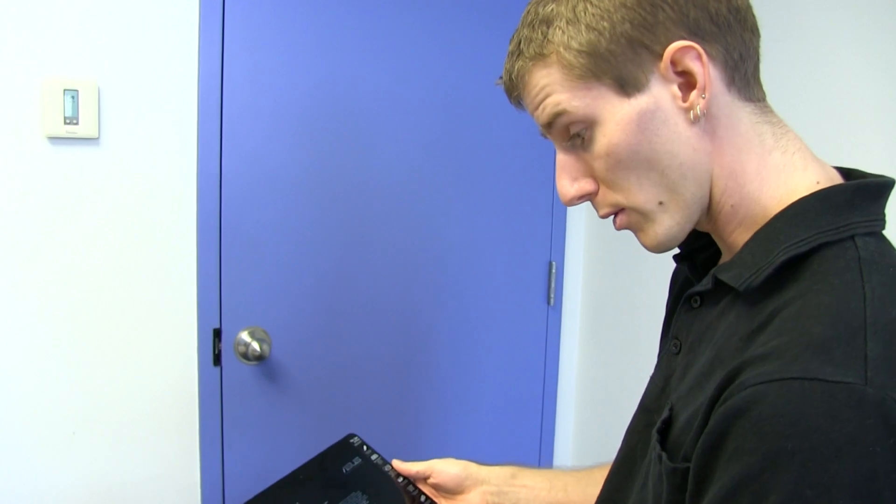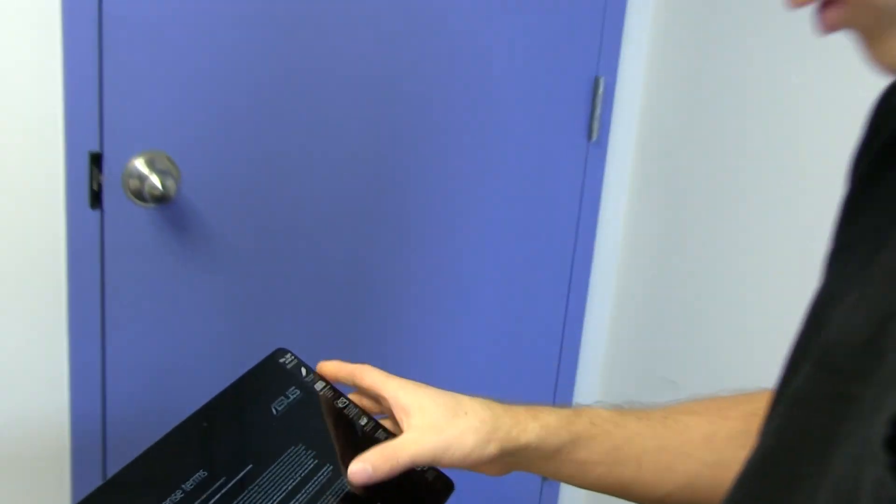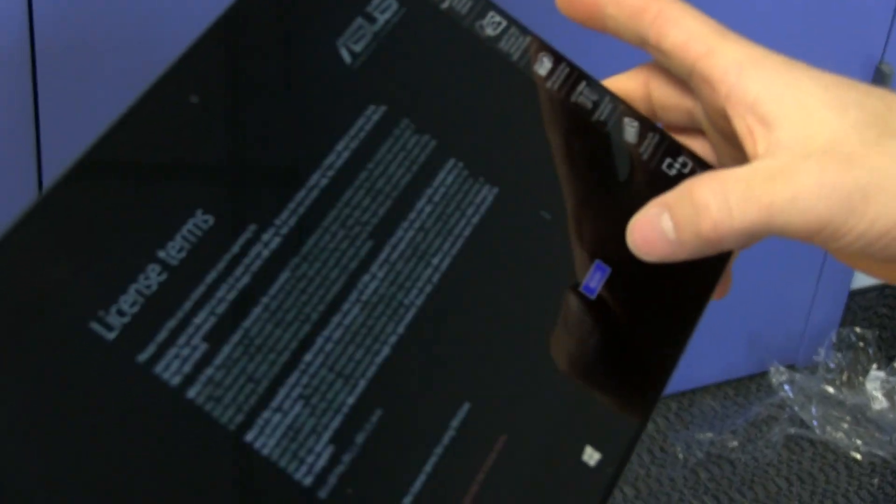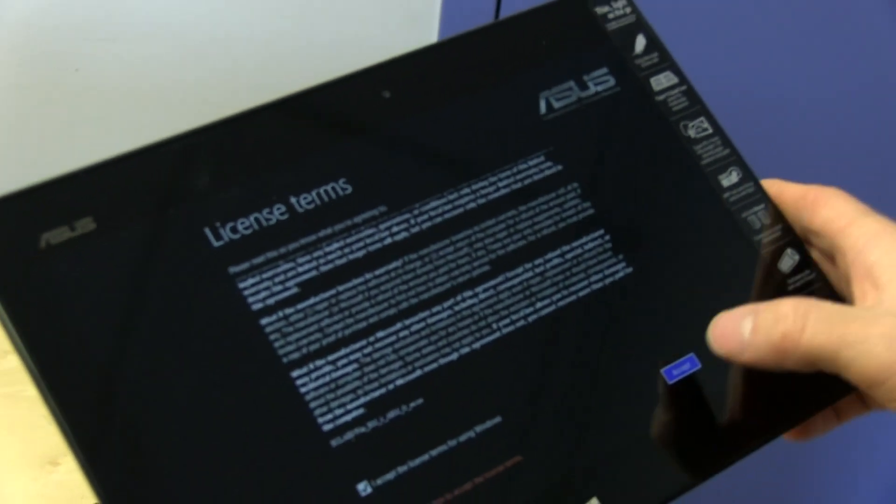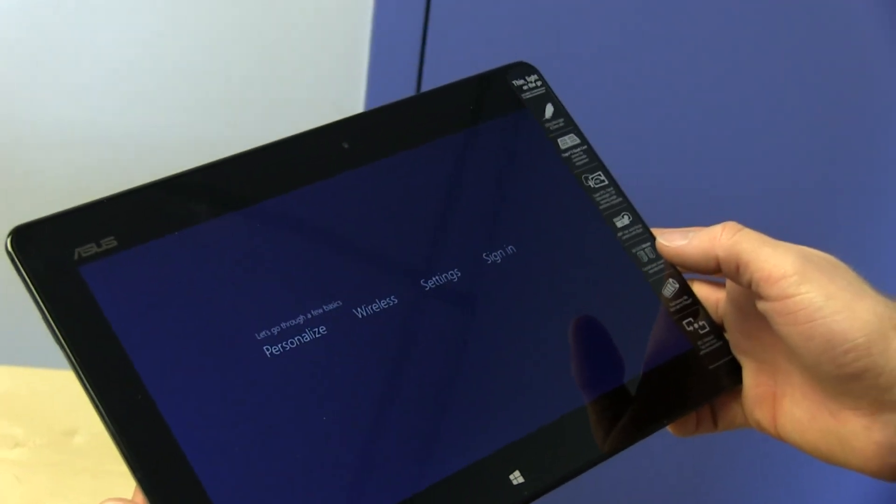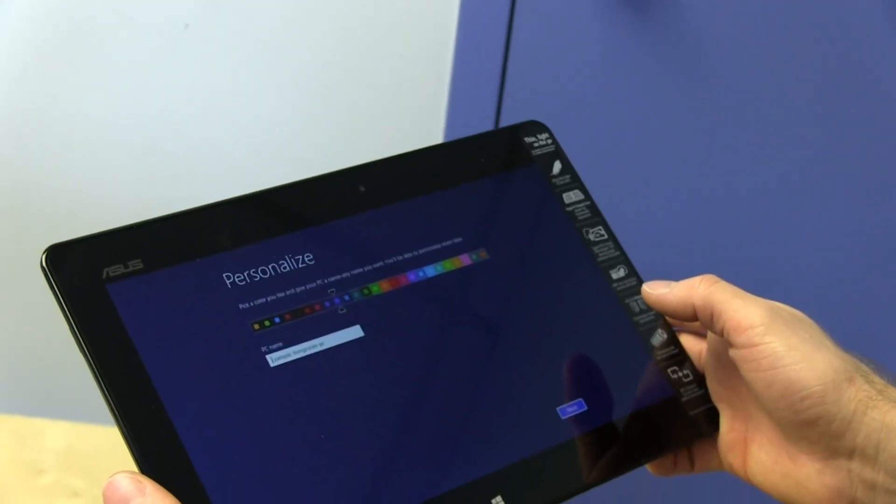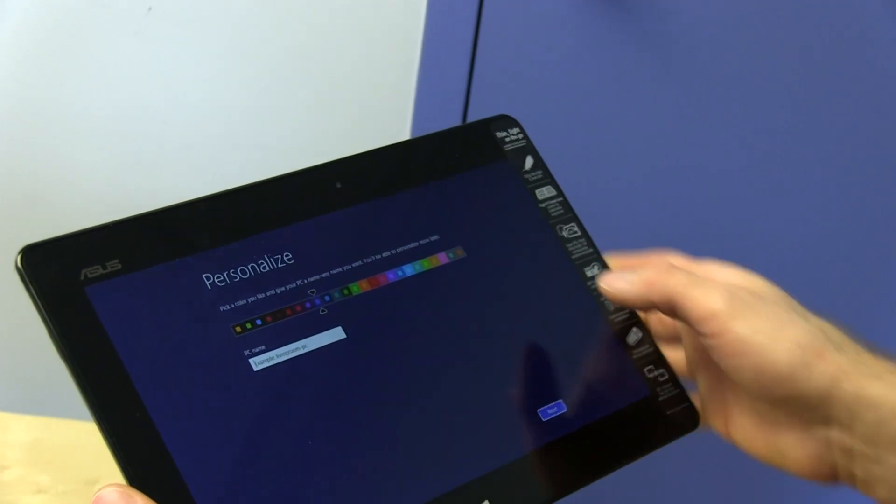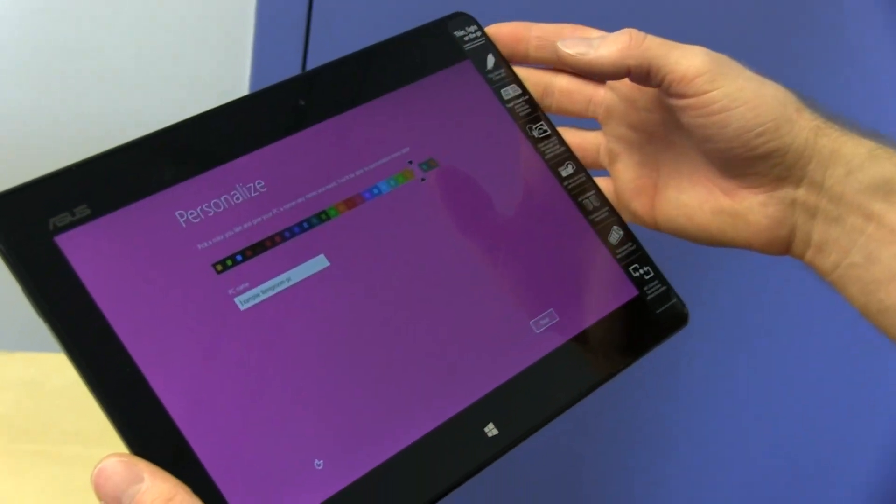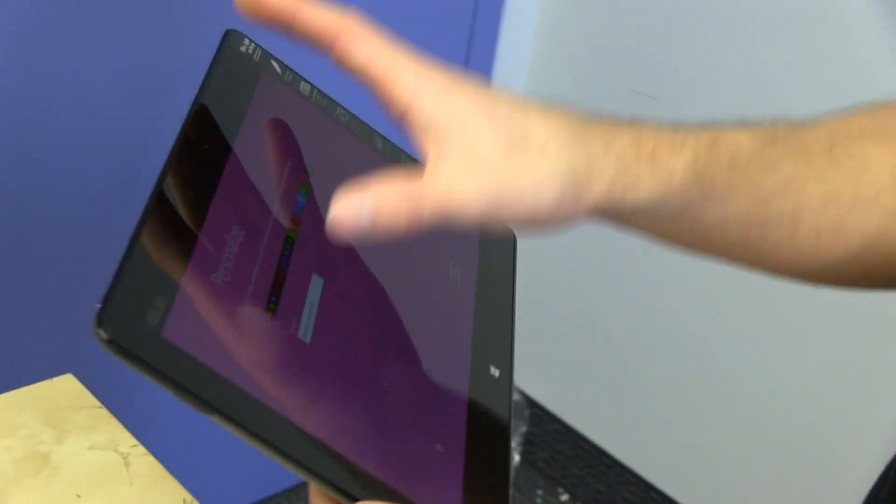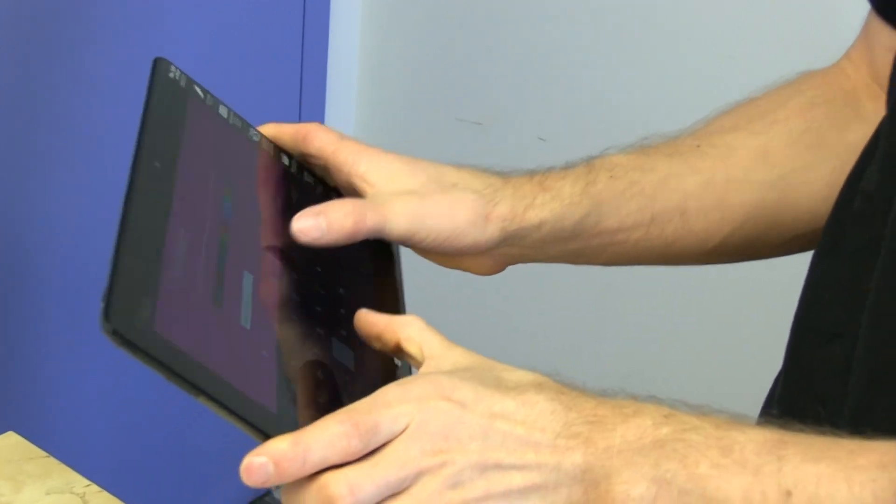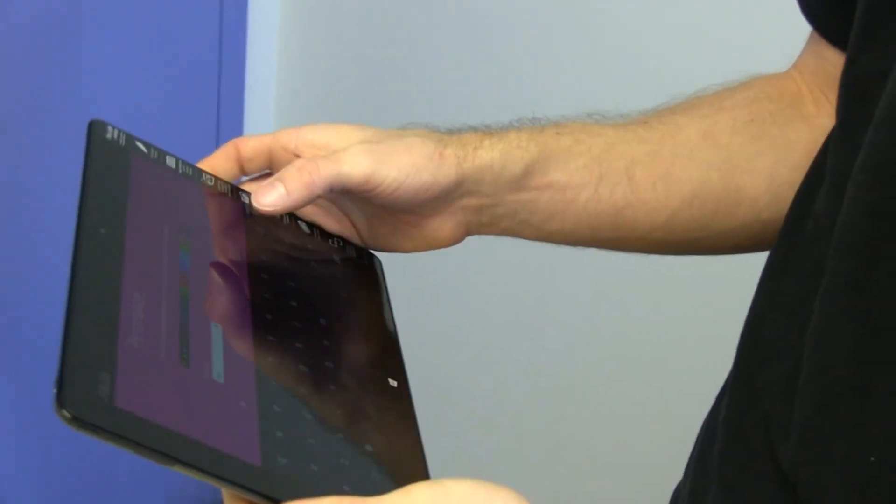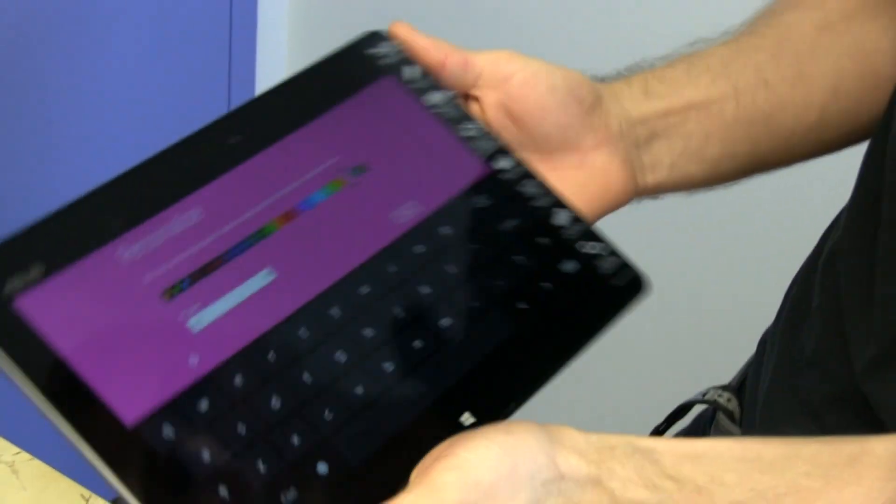So here's the setup process. At any rate, you can accept the terms of the EULA after, of course, carefully reading them. Just like any device that you set up that you, of course, carefully read. Here's a few basics. Pick a color scheme. Let's go pink. And then PC name will be Vivo. Input is very snappy.